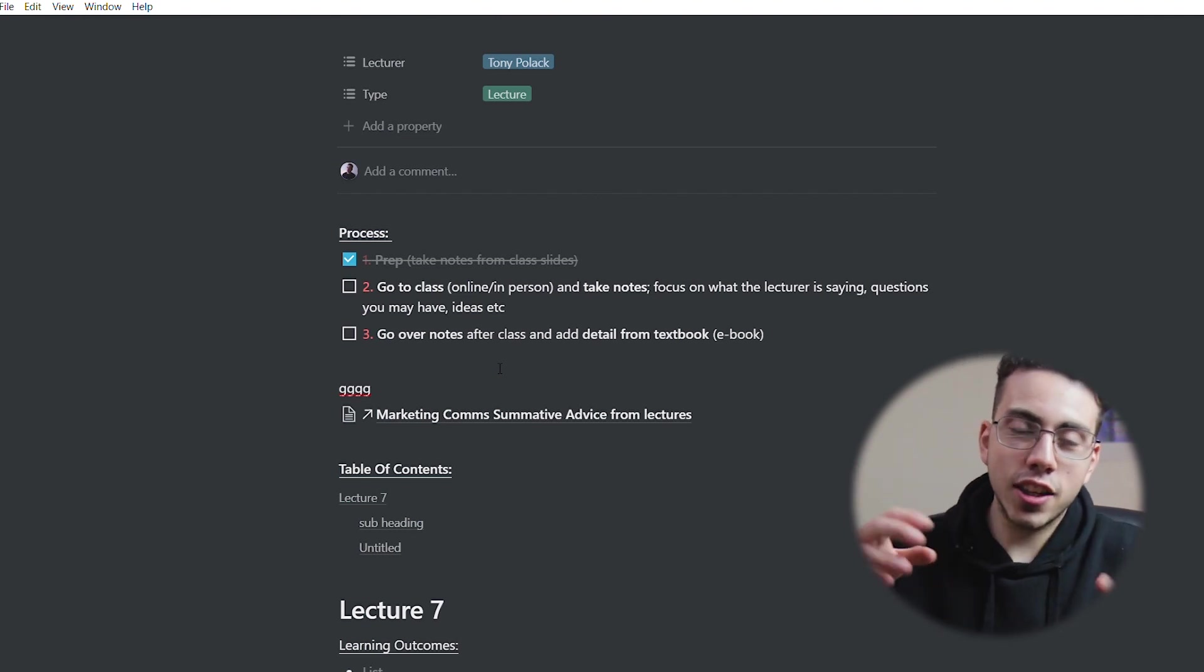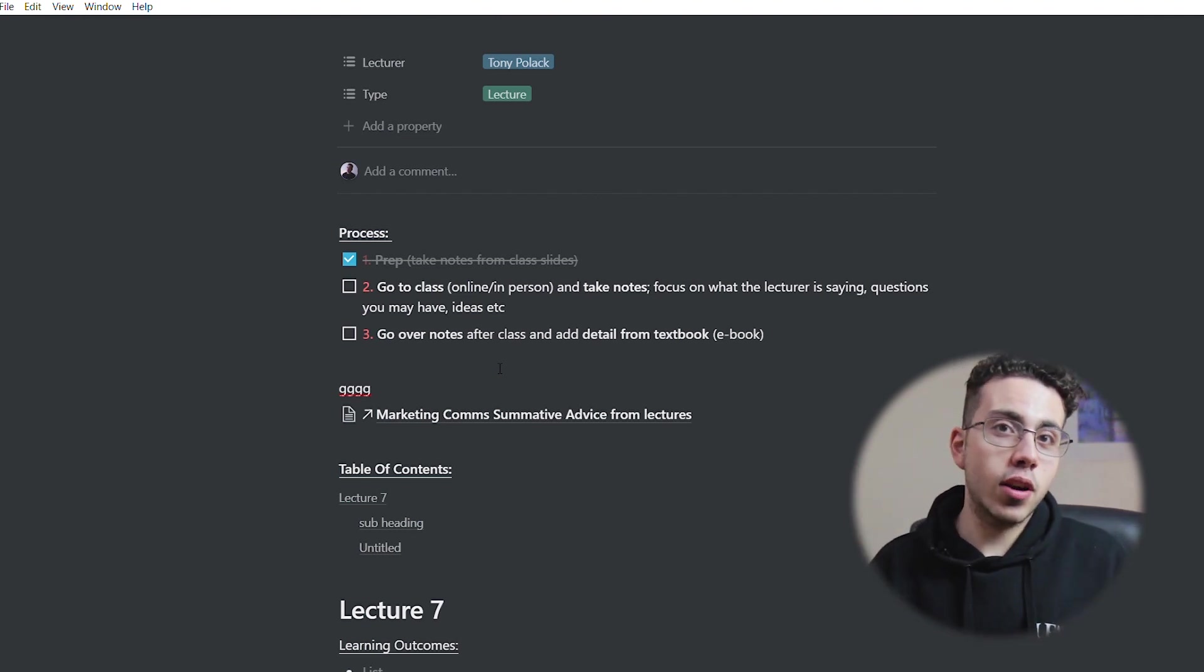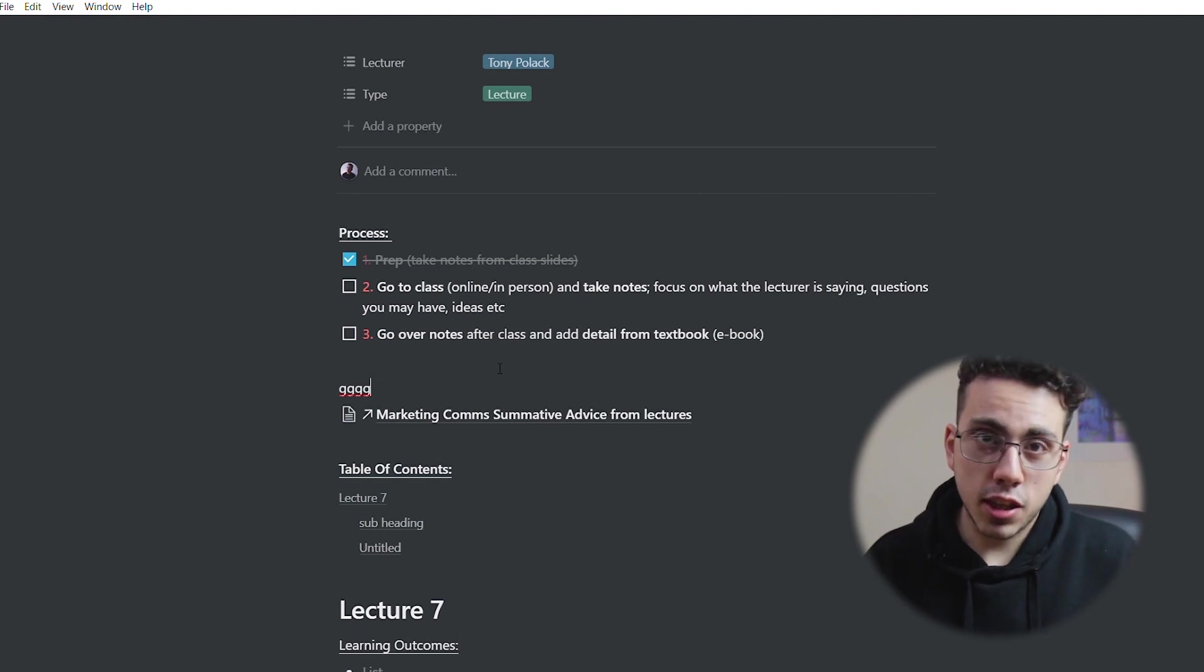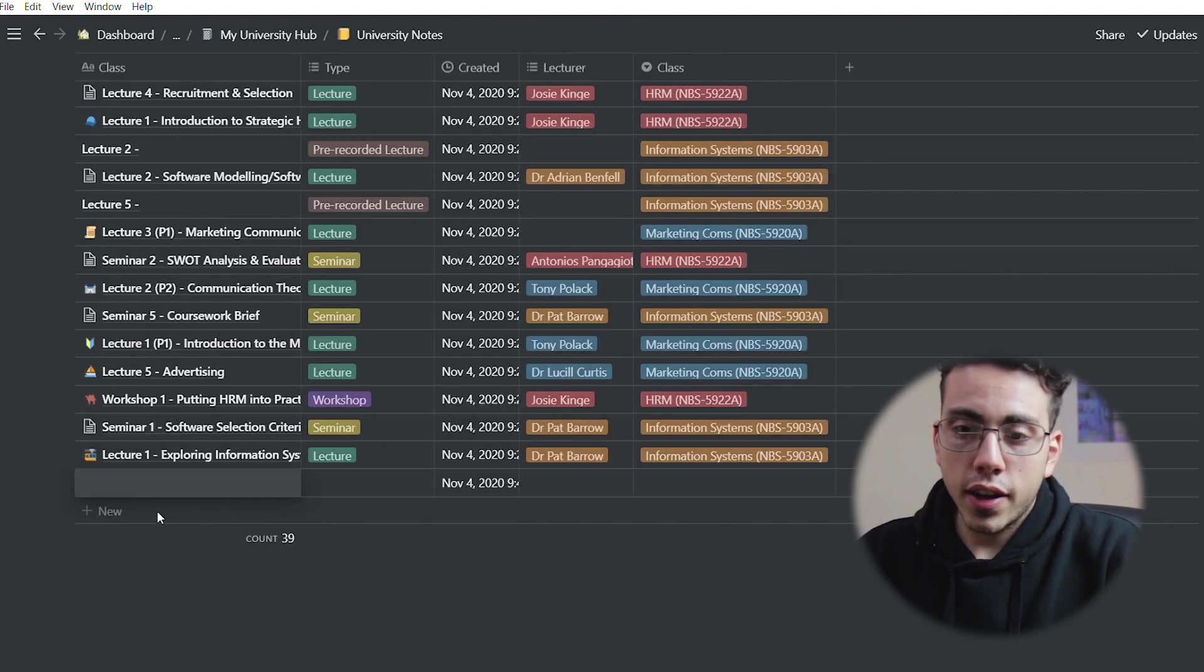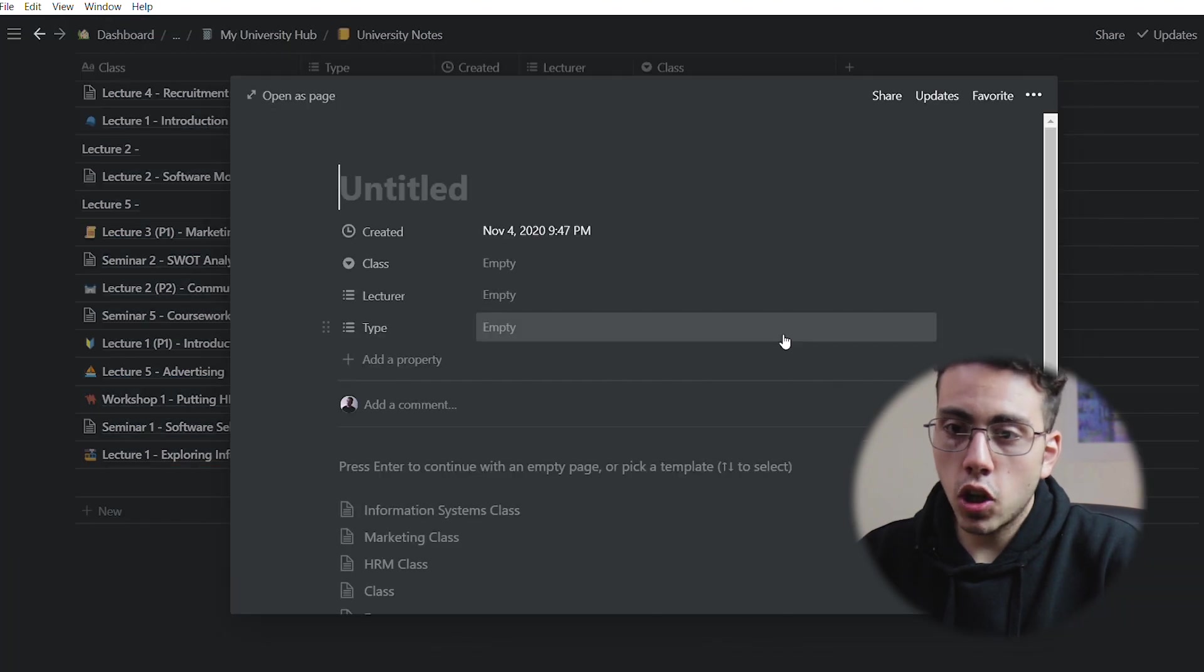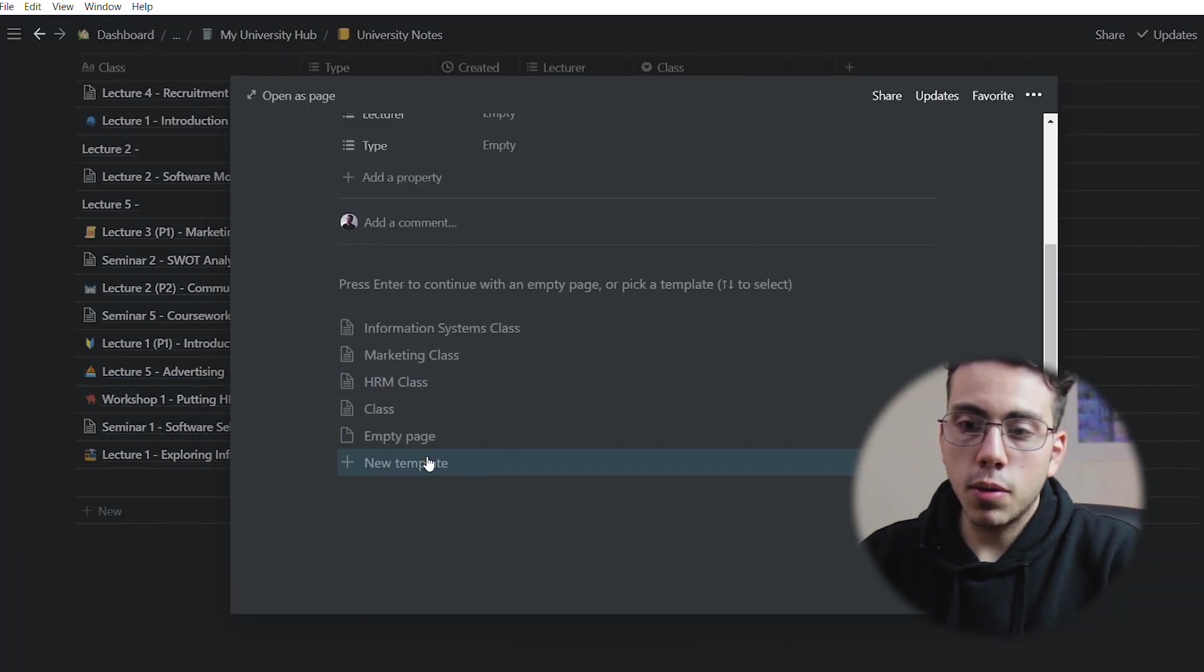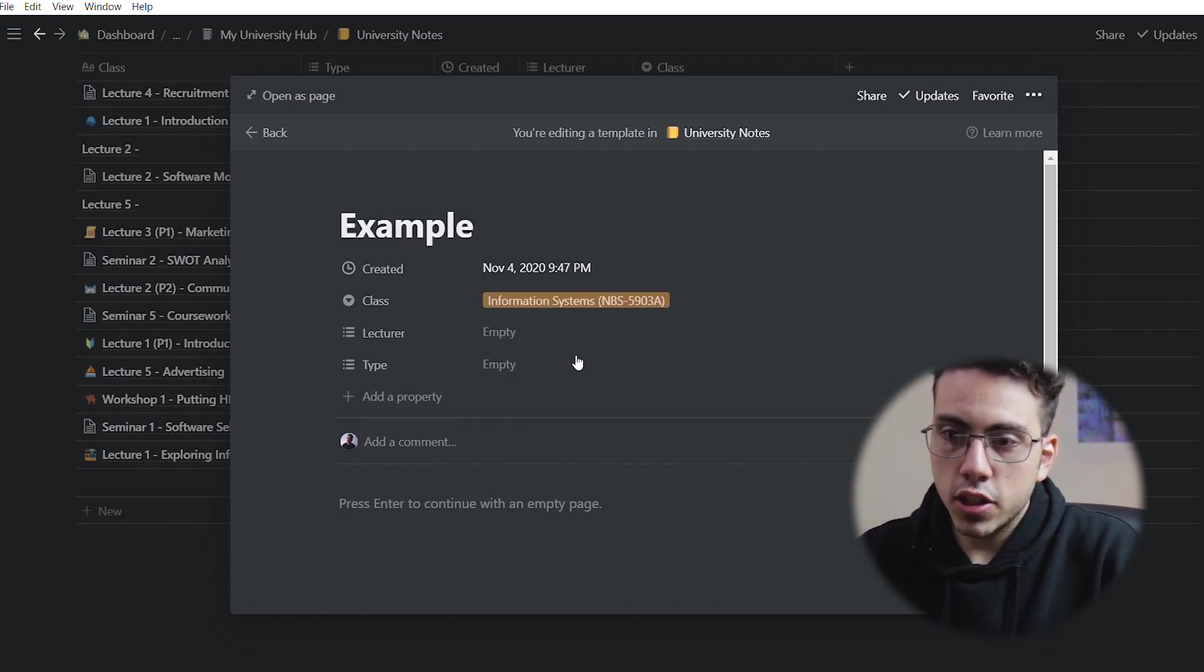I'll leave a link in the description to the other Notion videos that I've created. I've created quite a few. Definitely check them out if you want to learn more about Notion. So what we're going to do here, I'll show you how I create a template. So we're going to just open this page and I'm going to create a new template.